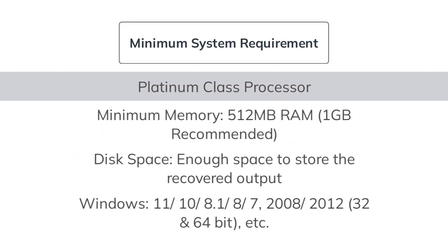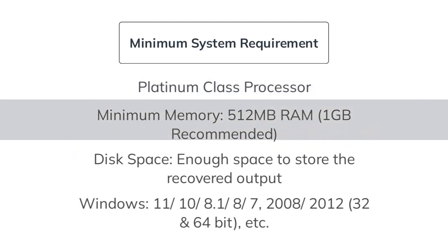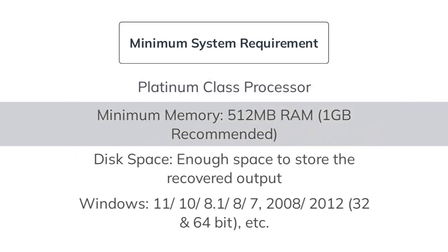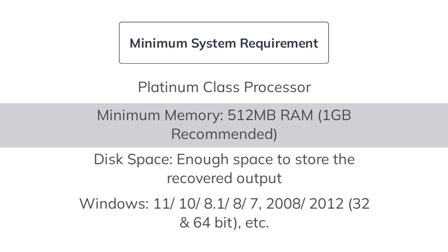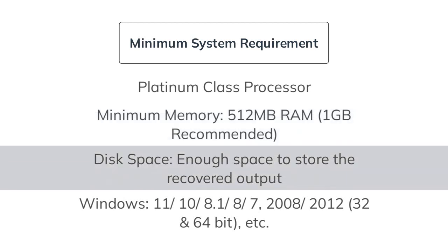Platinum class processor. Minimum memory, 512 MB RAM, 1 GB recommended. Disk space, enough space to store the recovered output.